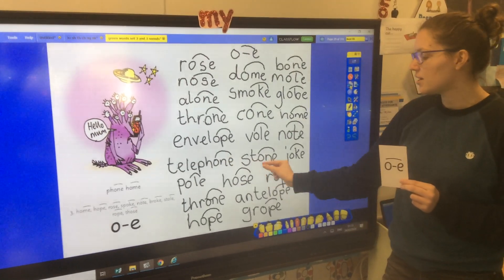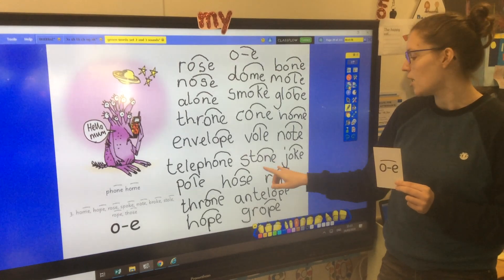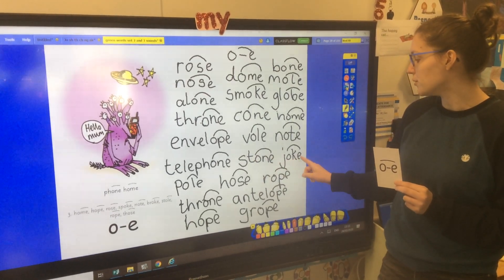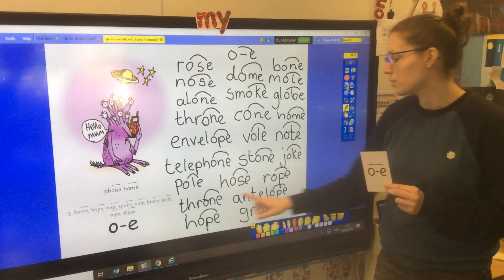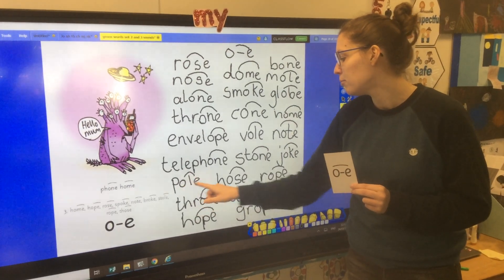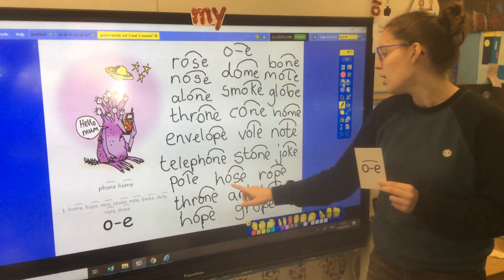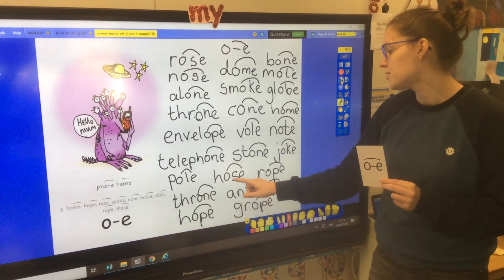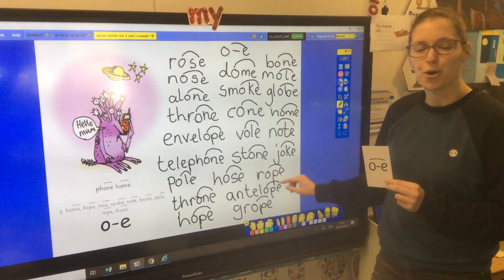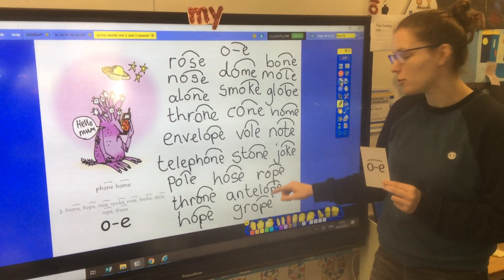H, O, M — home. O, N — stone. J, O, K — joke. P, O, L — pole. H, O, S — hose. R, O, P — rope.